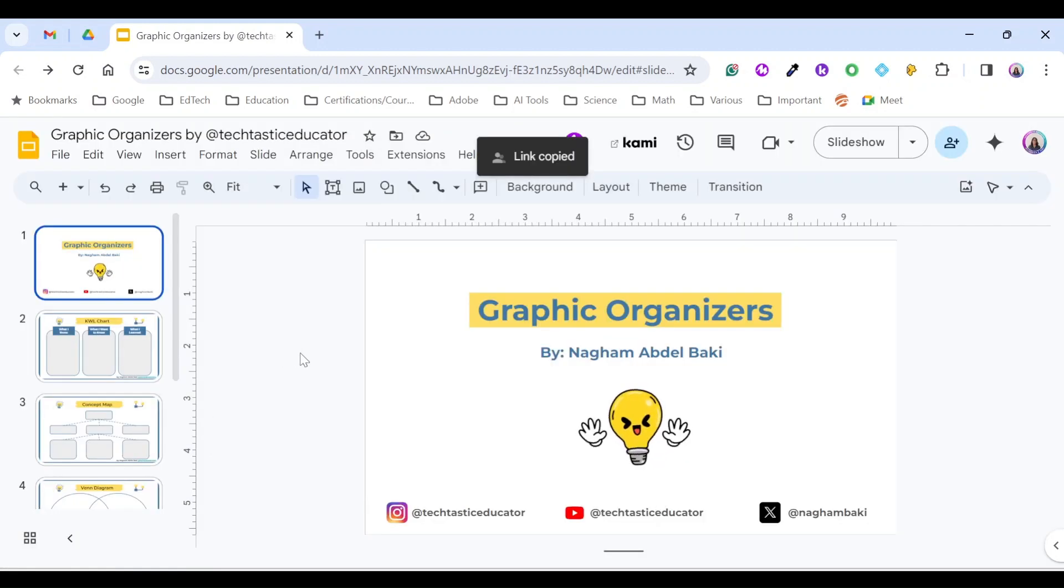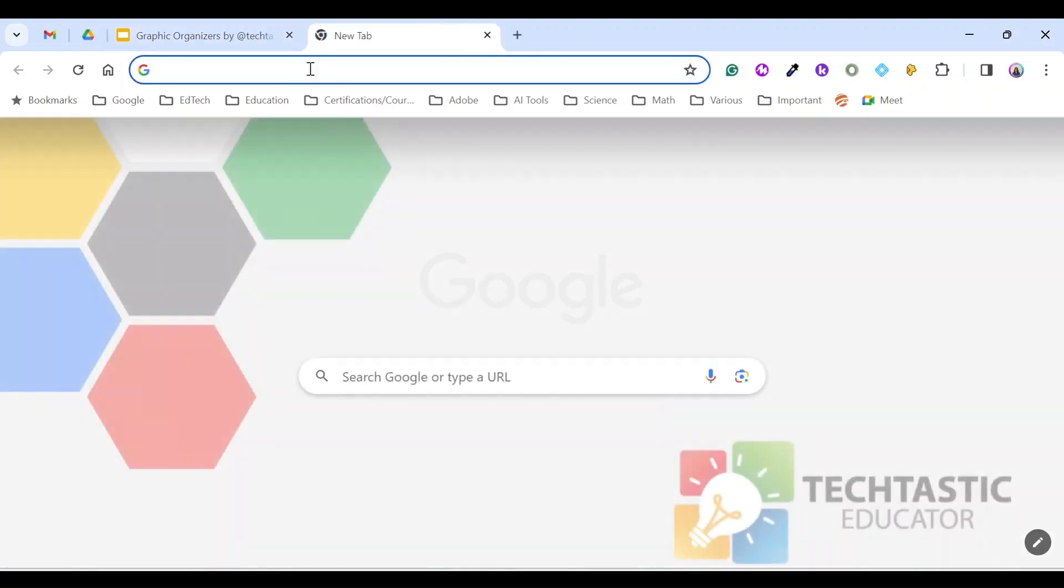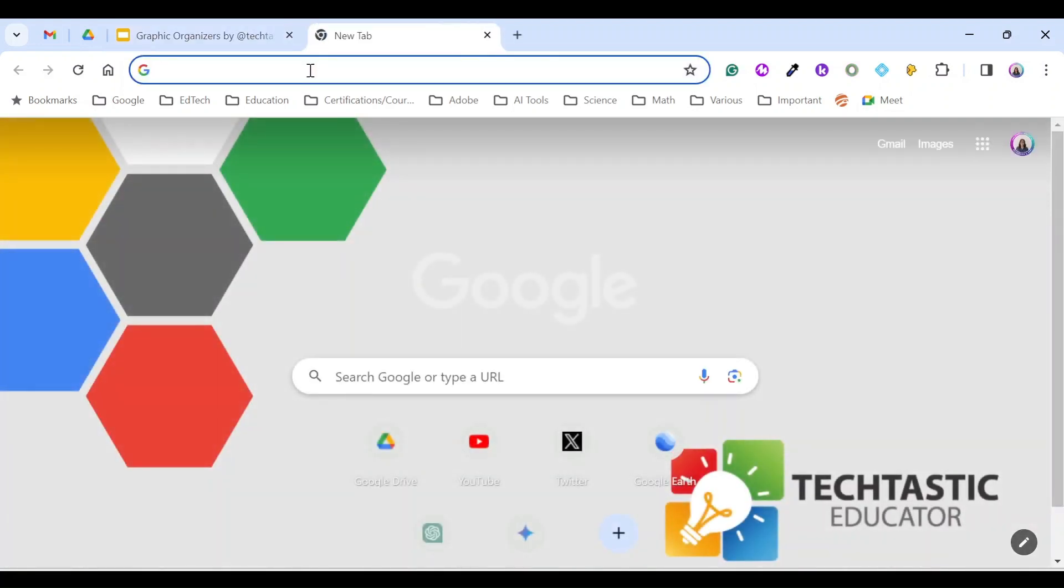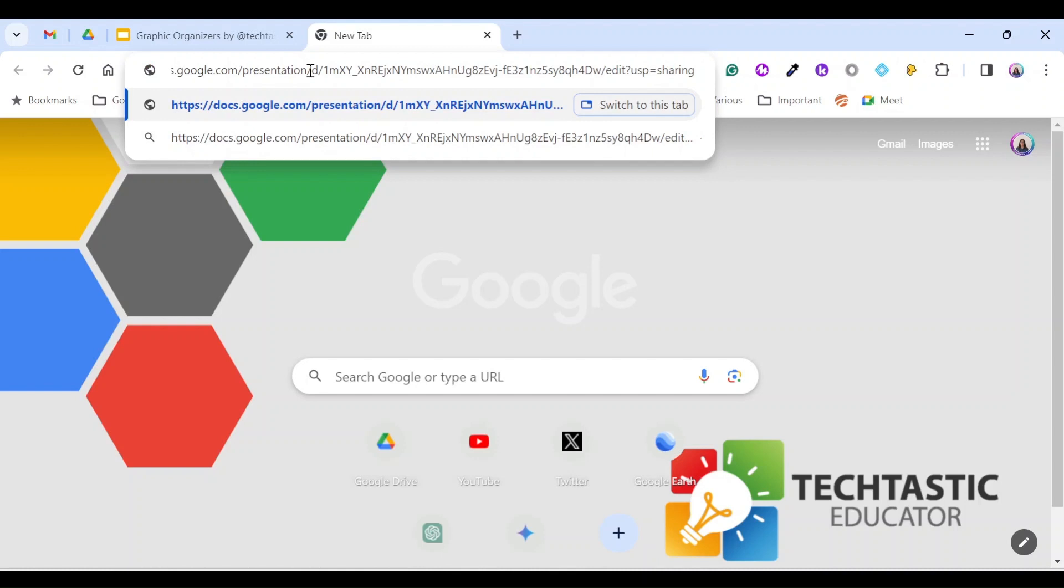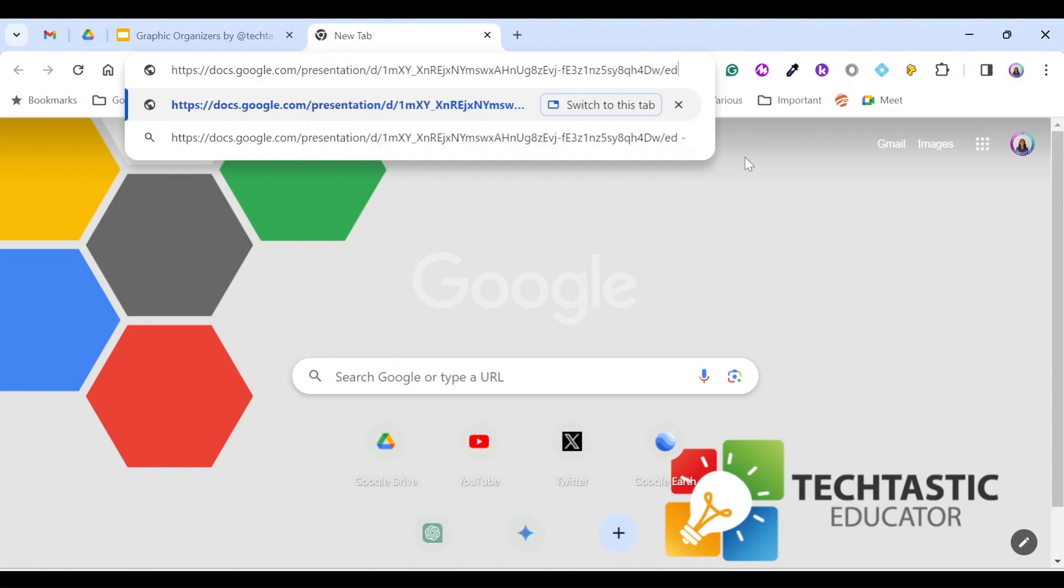I'll paste the link anywhere. So you can paste it in your browser, you can paste it on a document. You just need to do some changes to the link in order to create a preview template. So let me paste the link here. And now here's the magic: everything after edit I need to remove it and I need to replace it with the word template.